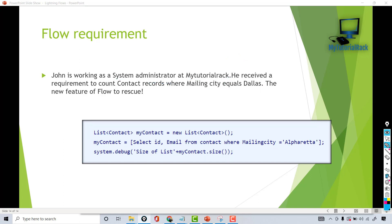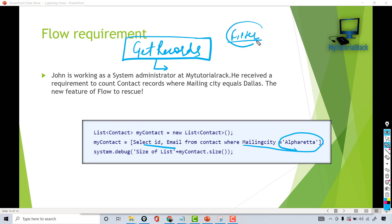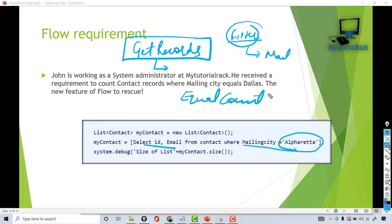We are not going to focus on the Apex code approach. We are going to see how we can achieve this requirement using a flow. In the flow we are going to use an element called Get Records, which is similar to the SOQL query. To the Get Records element you can pass your filter criteria — for example, mailing city equals Dallas — and then we can use a functionality called Equals Count to count the number of records and display the total.